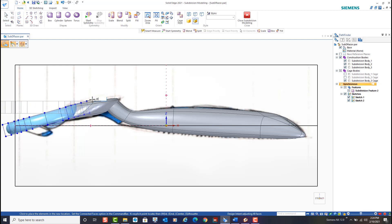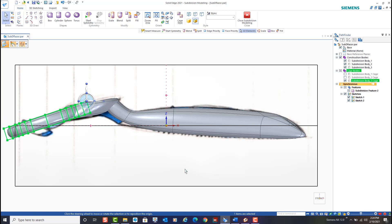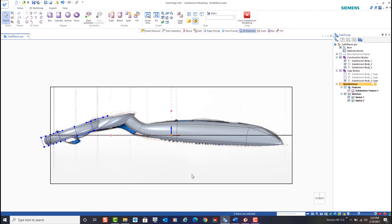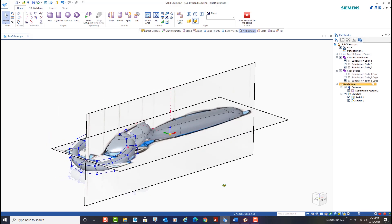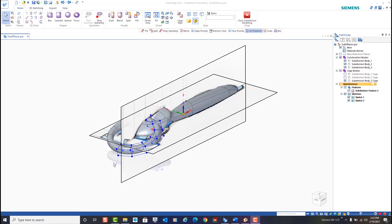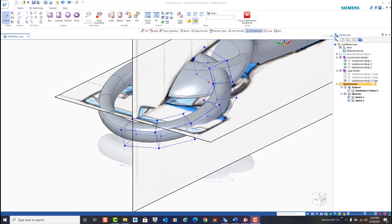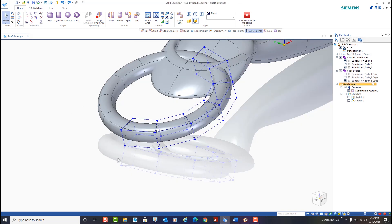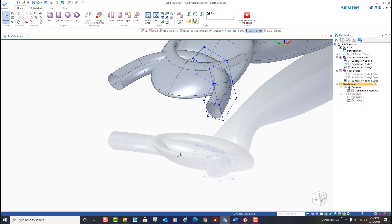Another option that's available with subdivision modeling is symmetric mode. When creating a model that has symmetry we can start symmetric mode and work on one side of the model, letting Solid Edge mirror the modifications to the opposite side. Next we'll select a few segments and use the delete key on the keyboard to shorten the arms to the necessary length.